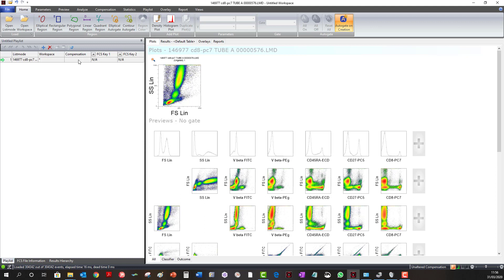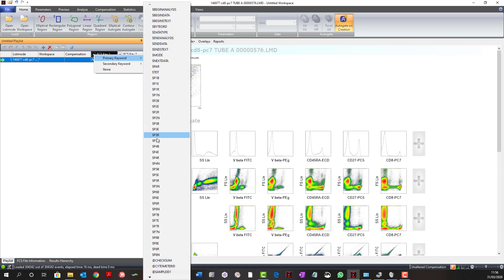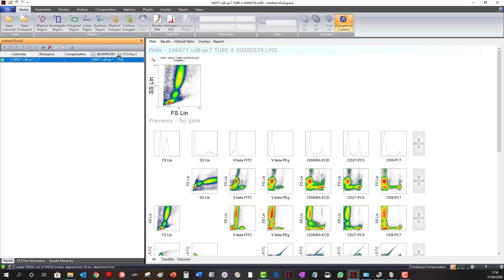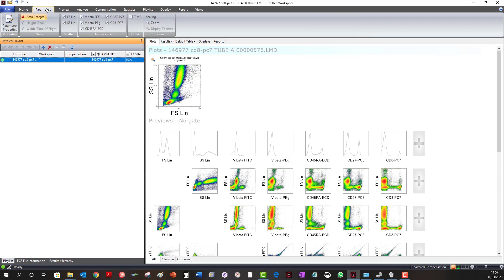Or you can read the compensation data from the original file. The FCS key column allows you to display extra information from within the file by selecting a keyword — for example, a sample identifier. Once selected, that keyword will be displayed for all the files within the playlist. The first thing to do when you have loaded a file or a set of files is to go to the Parameters tab and turn off any parameters that you are not interested in. Some cytometers collect multiple versions of parameters, so if you uncheck these in the Parameters tab, this will simplify the view in the workspace.